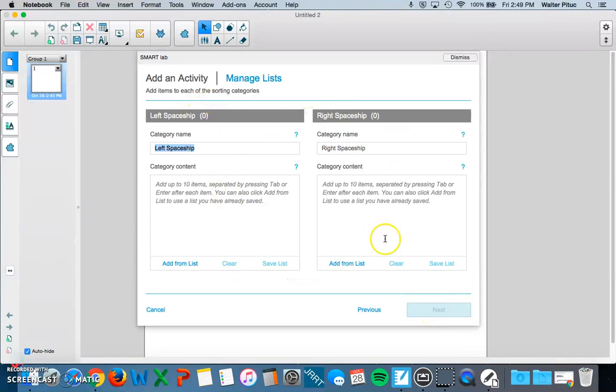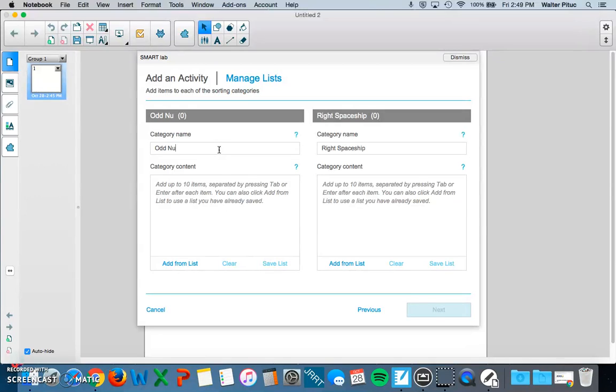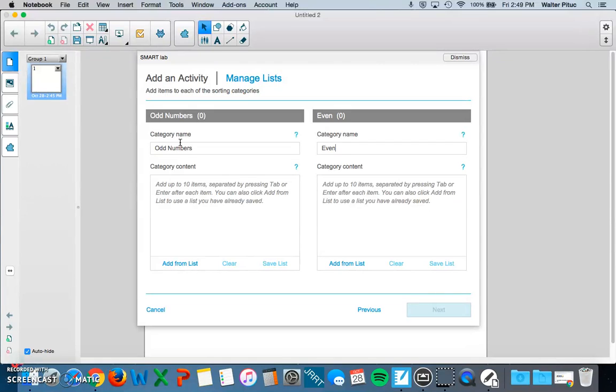And in this area, you will add your content. So for instance, maybe I am sorting odd numbers as one category. And then I want my right spaceship to be even numbers.